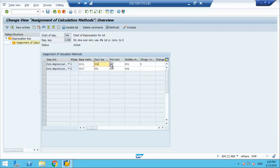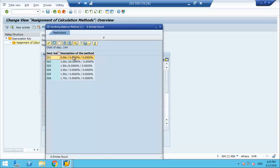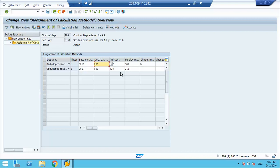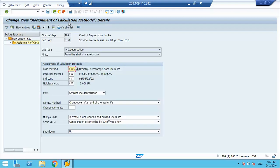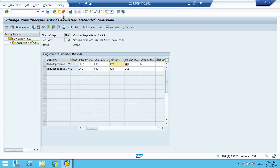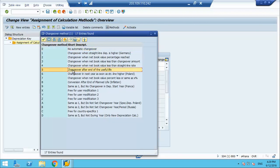For the declining method, I think it would be straight line with values 0, 0, 0, 0. For period control, it changes from 7 to 8. And then we have a changeover method — the change happens after the end of useful life, after 5 years. This is what we just saw.